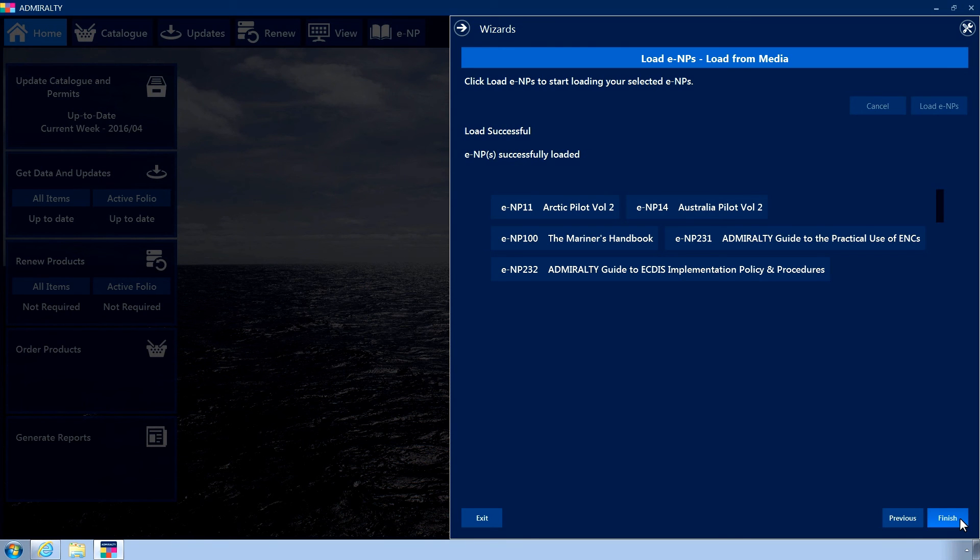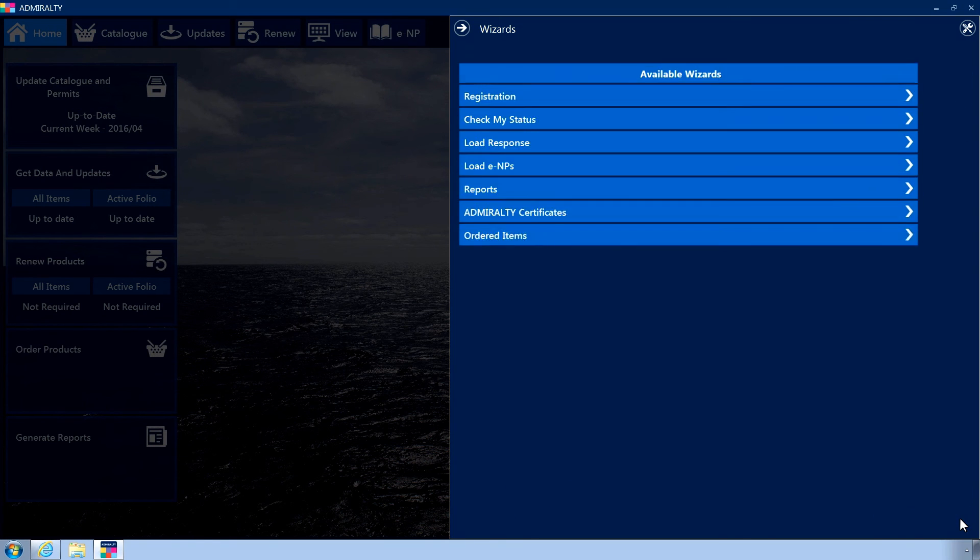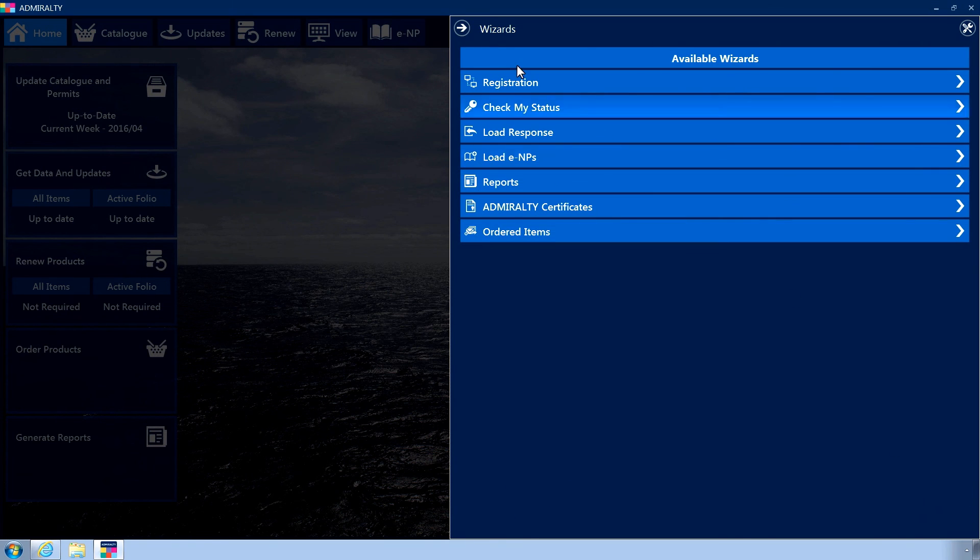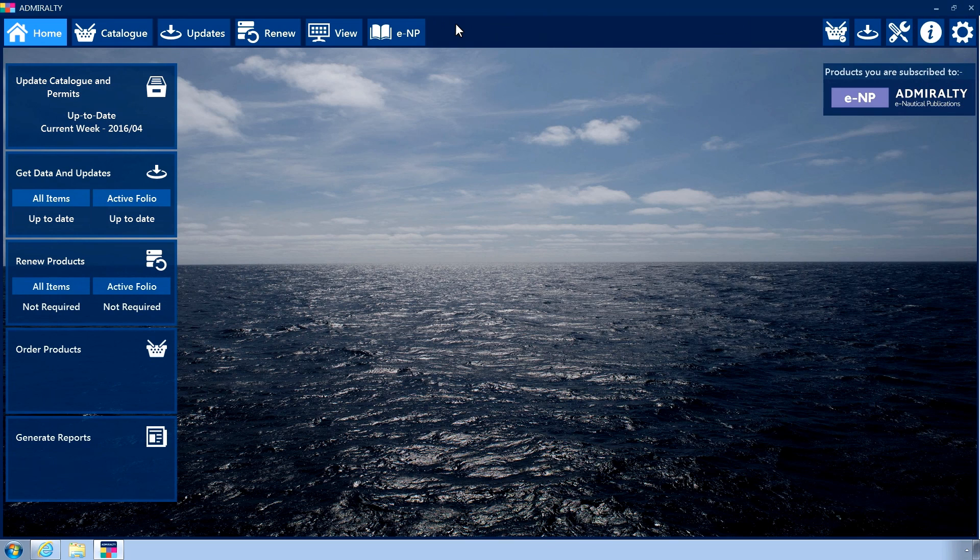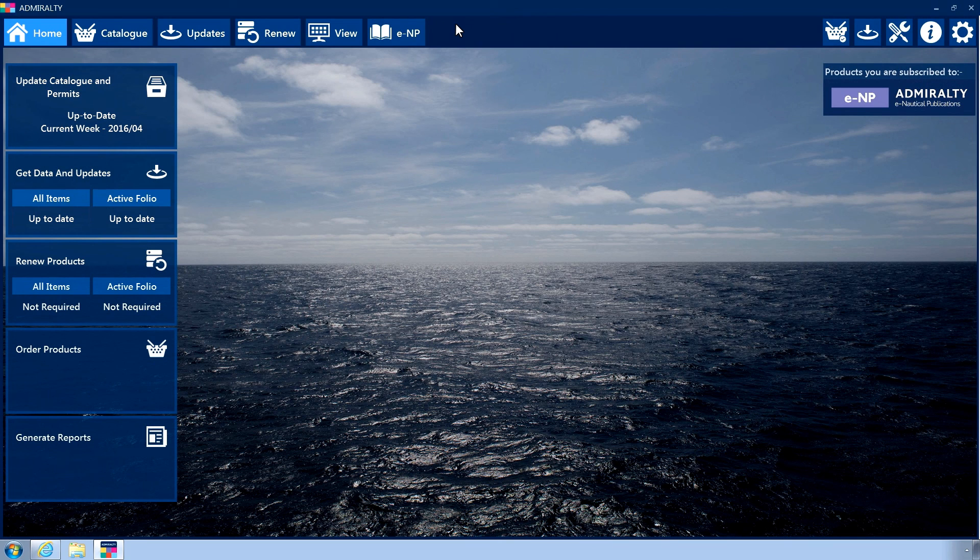Click Finish and close the wizard menu. Your ENPs are now installed.